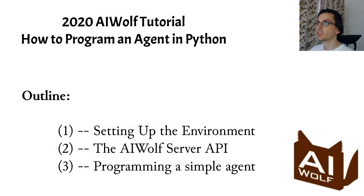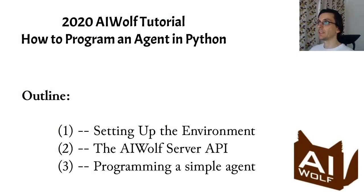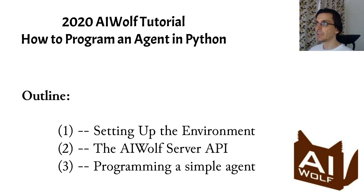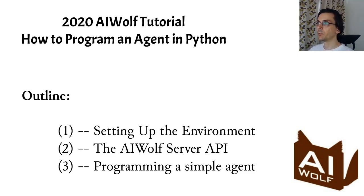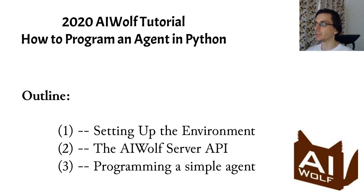Okay, so now we have our environment set up and we can go to the second part of the tutorial. Here, I will show you the API for the werewolf server and describe a very simple agent that reads information from the server, saves it to a log file, and sends the minimal necessary messages back to the server. Using this minimal agent, you will be ready and able to write your own airwolf agents.